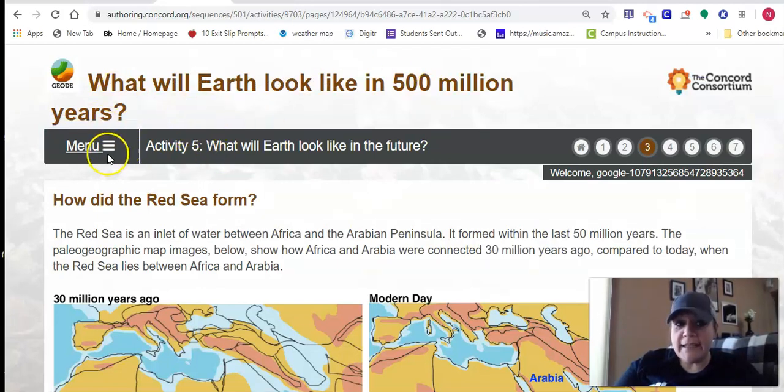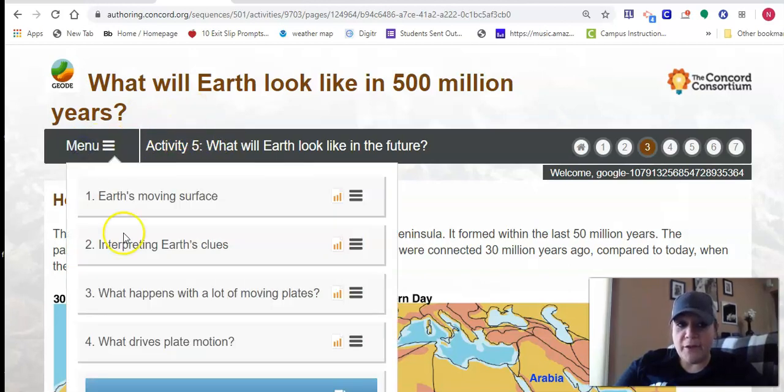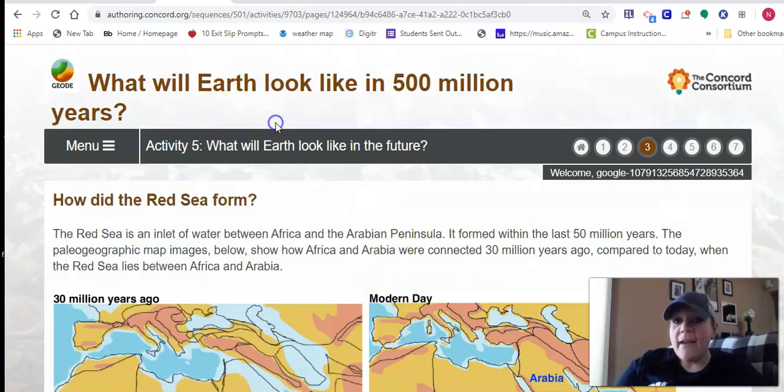So what I want to show you is something new that is in week five or activity five. Remember when you get logged in, if activity five is not showing up for you here, you can hit this menu and you can choose your activity from the drop down on the side.